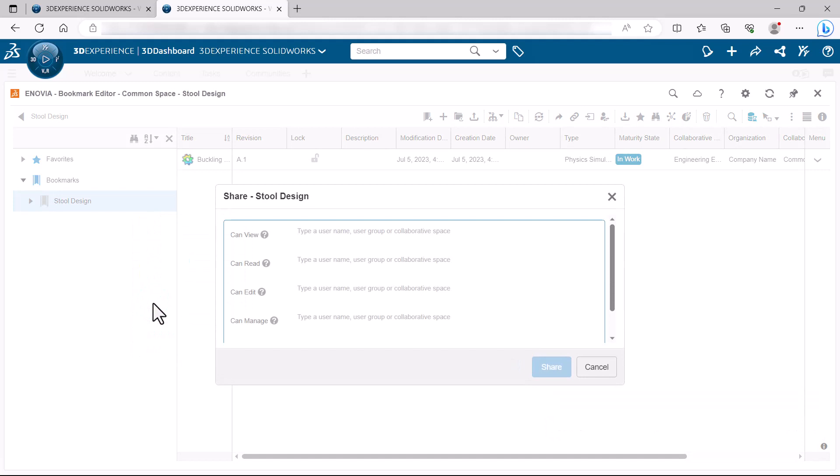Enter the names of the team members to whom you want to grant view, read, edit, and manage permissions.